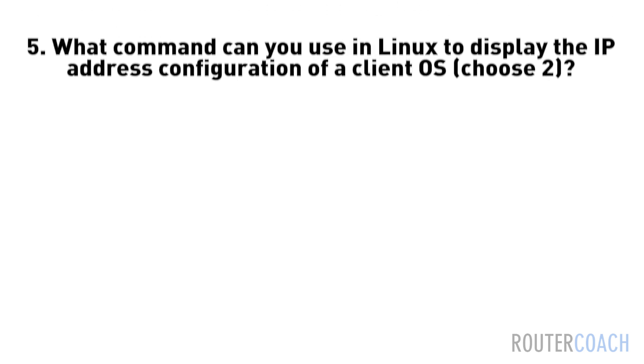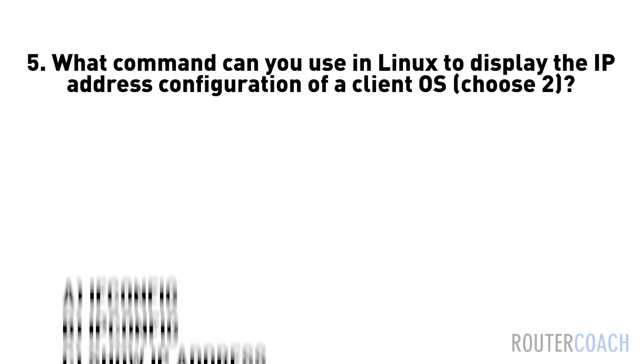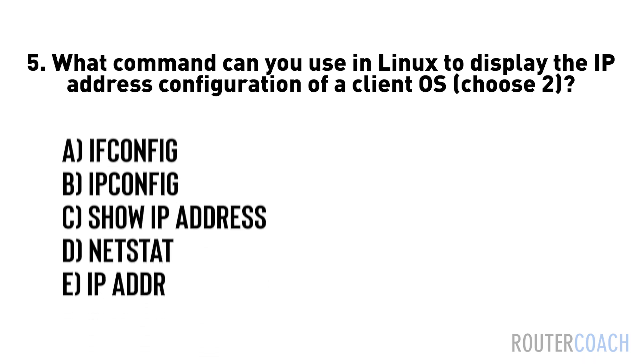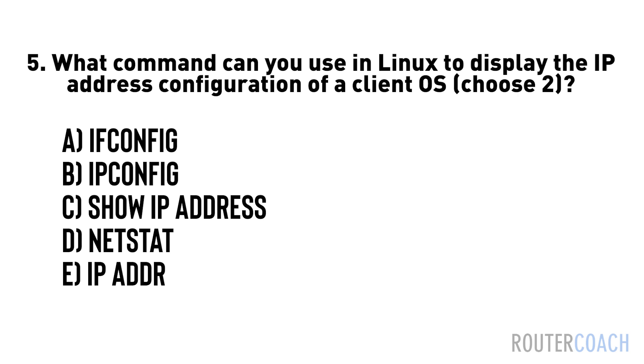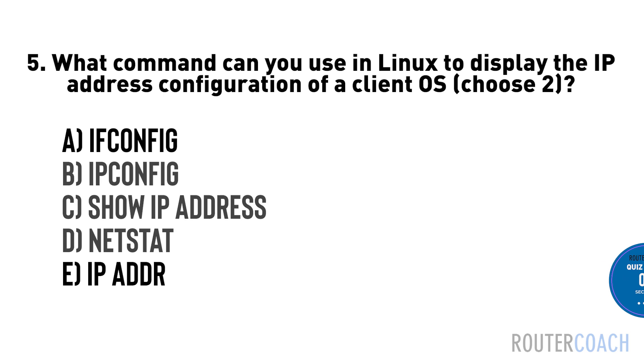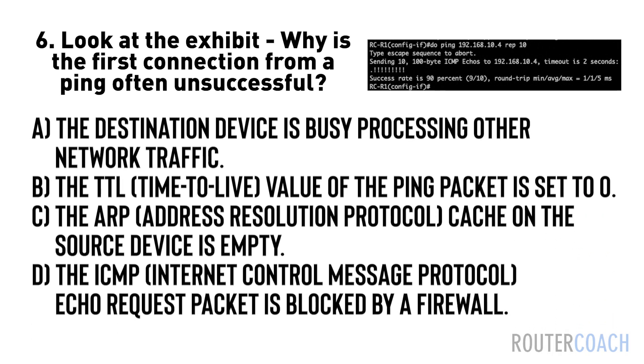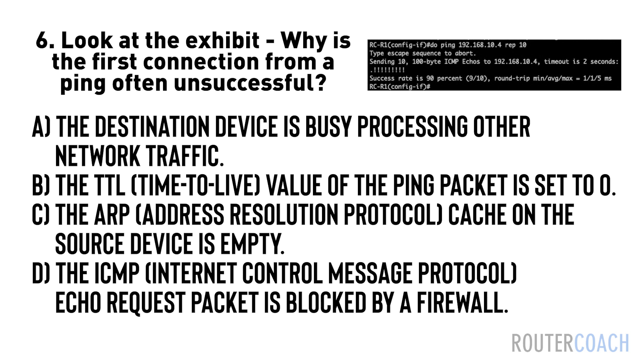The answer is D. Five: What command can you use in Linux to display the IP address configuration of a client OS? Choose two. A) ifconfig, B) ipconfig, C) show ip address, D) netstat, E) ip address. The answer is A and E. Six: Look at the exhibit. Why is the first connection from a ping often unsuccessful? A) the destination device is busy processing other network traffic, B) the TTL (Time To Live) value of the ping packet is set to zero, C) the ARP (Address Resolution Protocol) cache on the source device is empty, D) the ICMP (Internet Control Message Protocol) echo request packet is blocked by a firewall.